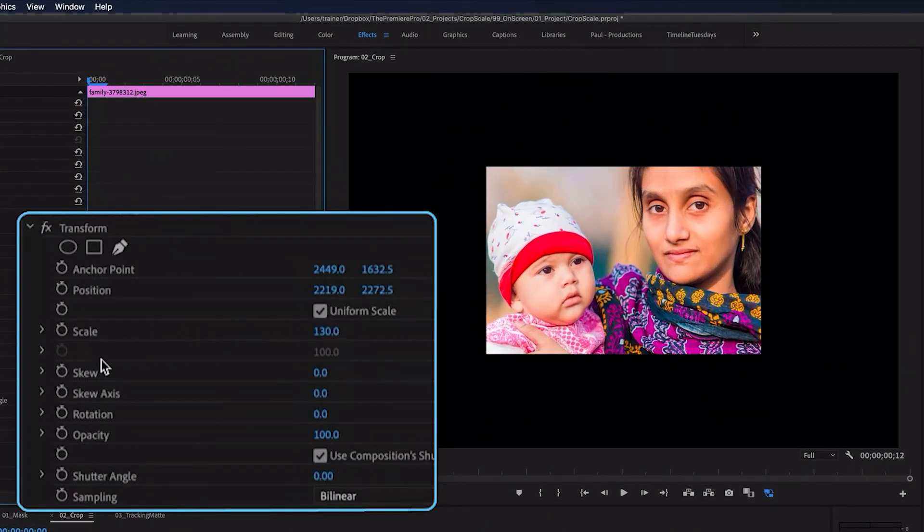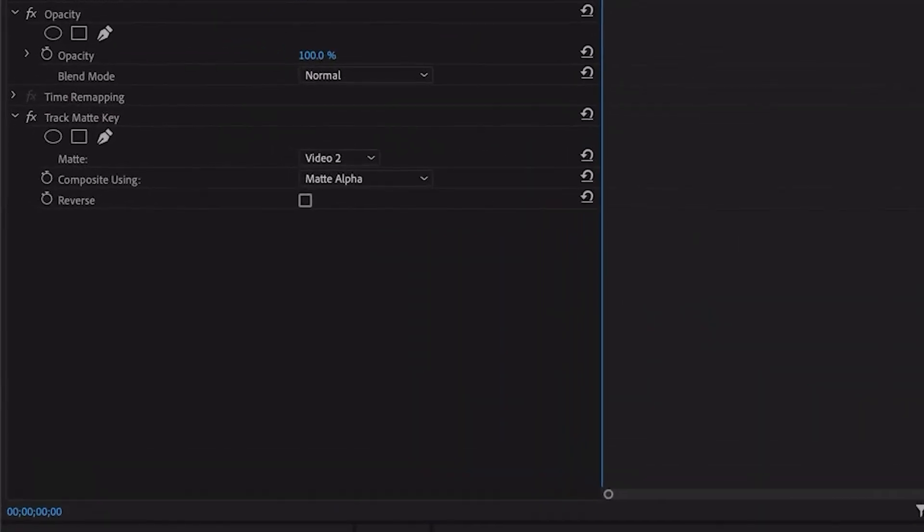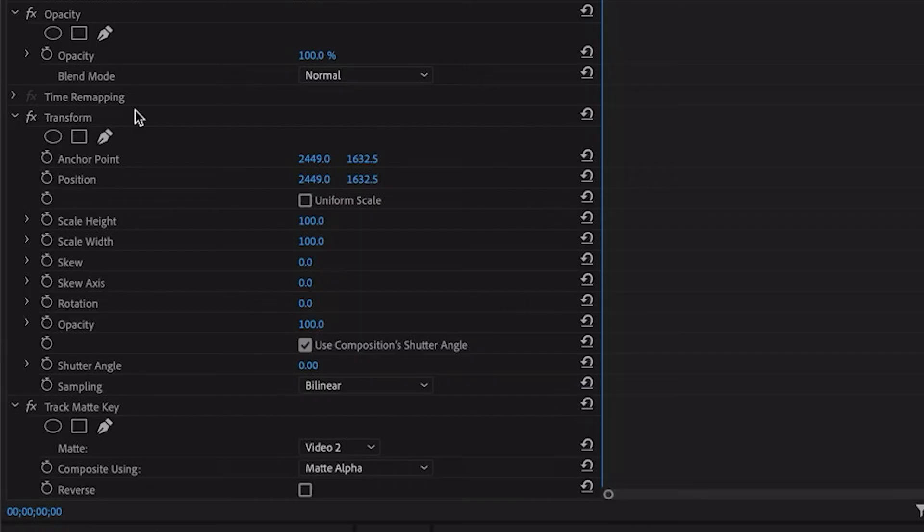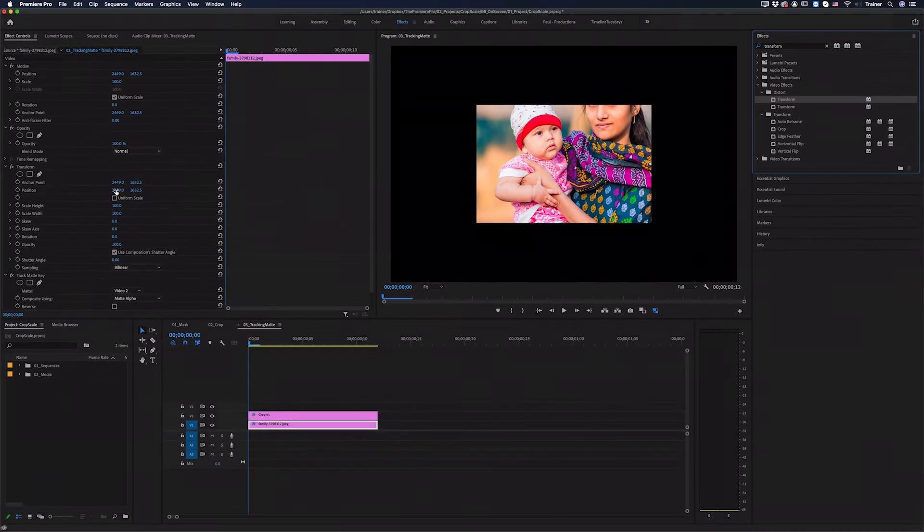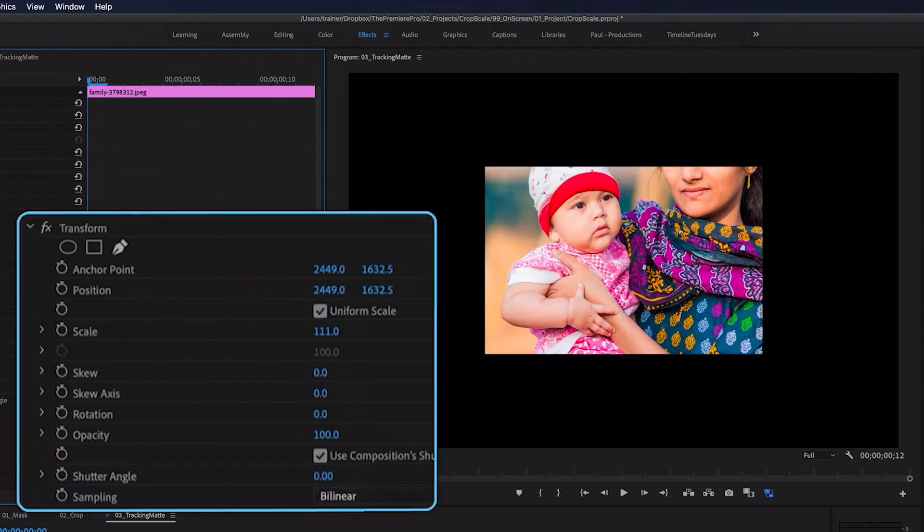And then finally we move over to the tracking mat, and here I can use the transform effect. I'll drag it above the track mat key, and here with the transform effect, I can adjust the scale,